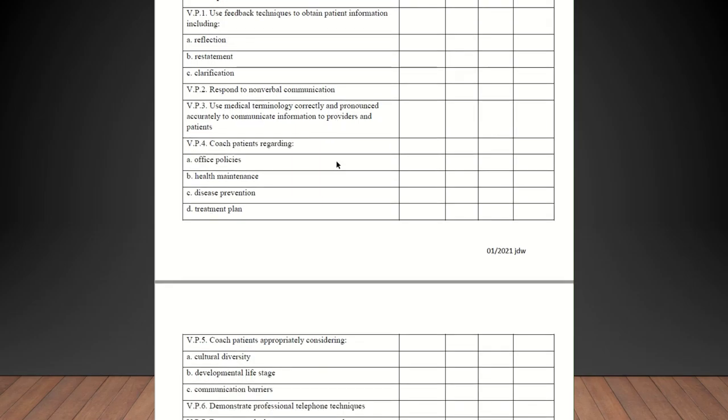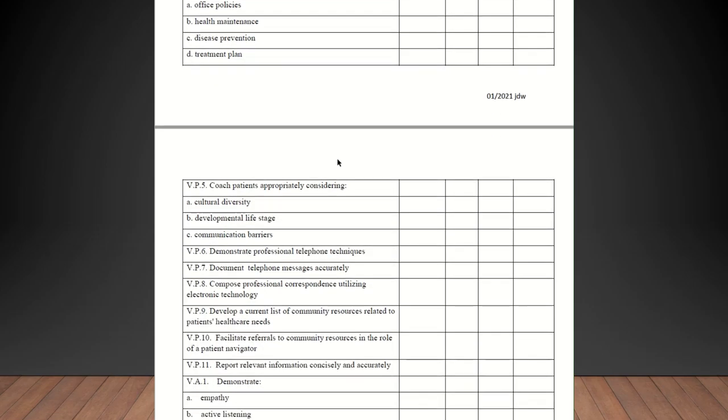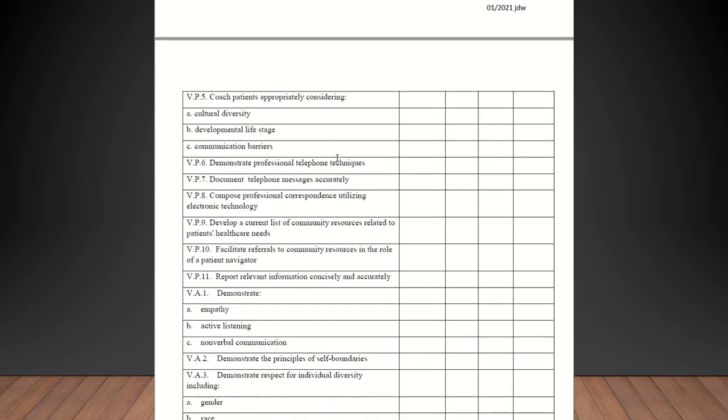Concepts of effective communication. They should be checked off on all of these. Use feedback techniques to obtain patient information including reflection, restatement, clarification, responding to non-verbal communication. Use medical terminology correctly and pronounced accurately to communicate information to providers and patients. Coach patients regarding office policies, health maintenance, disease prevention, treatment plan. They should be checked off on all of those.